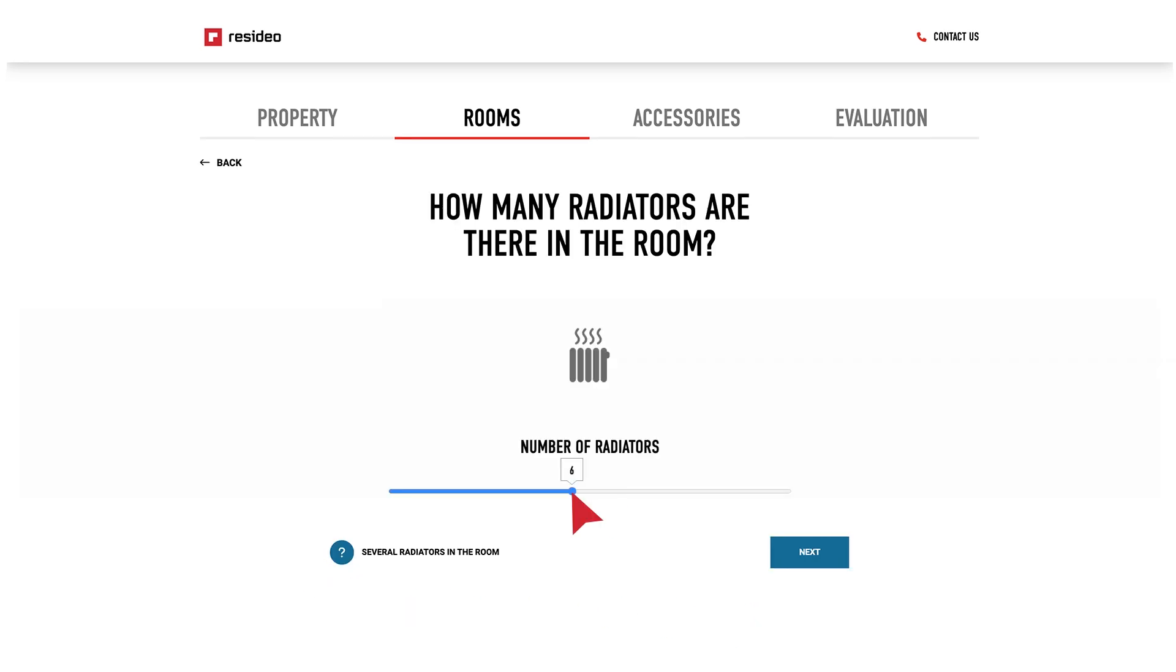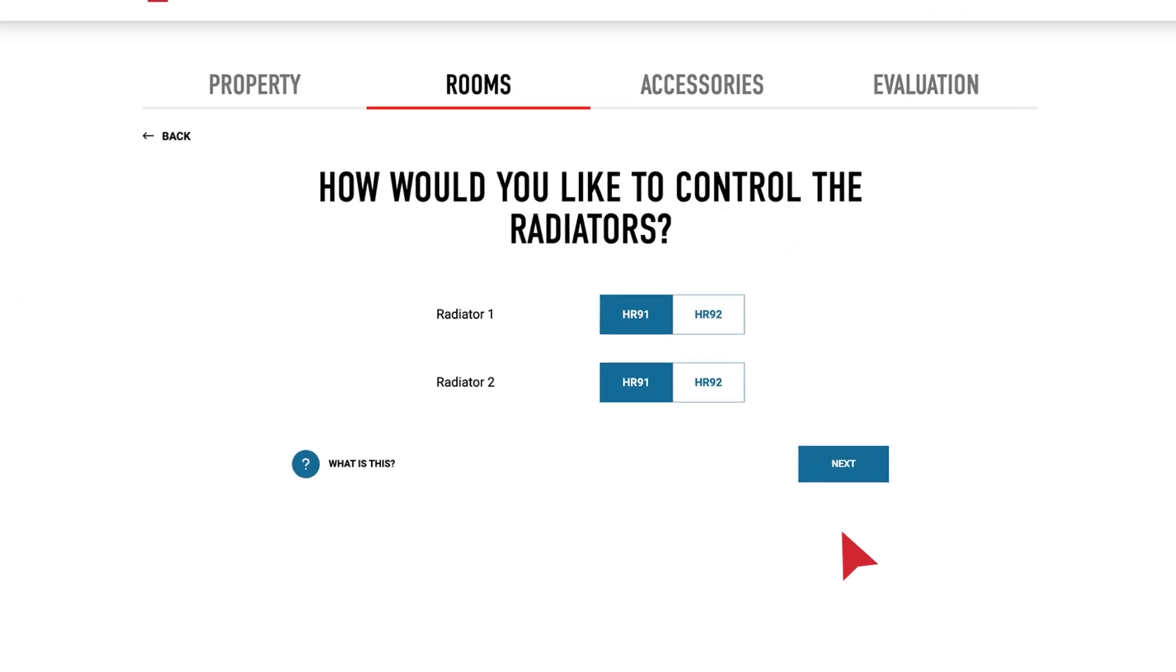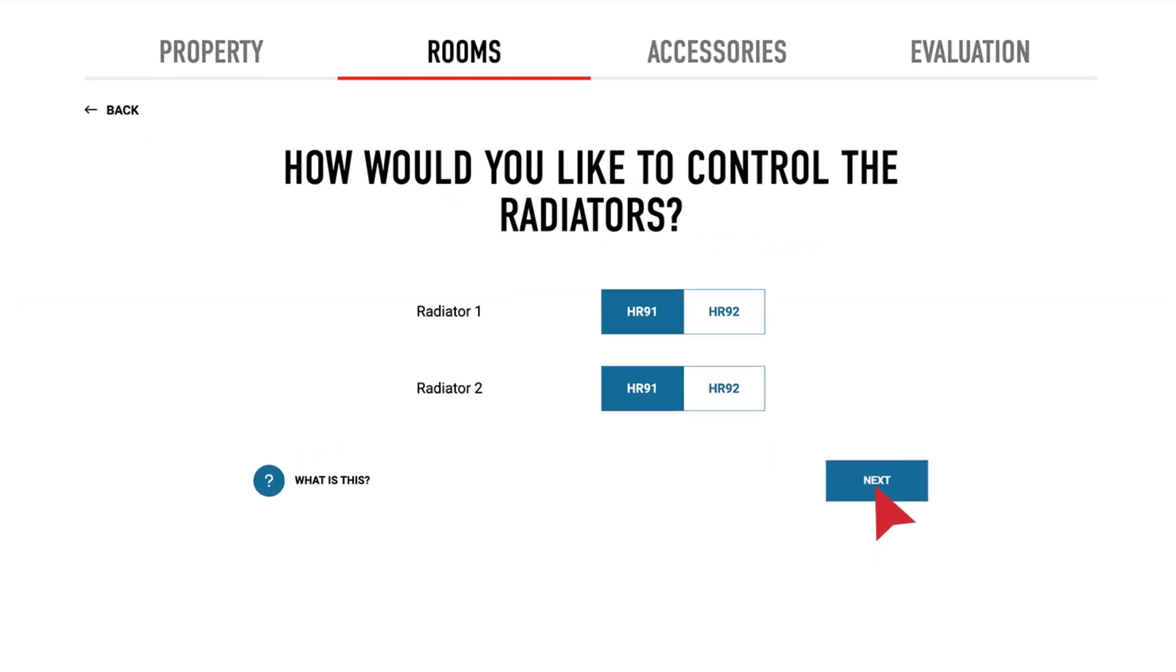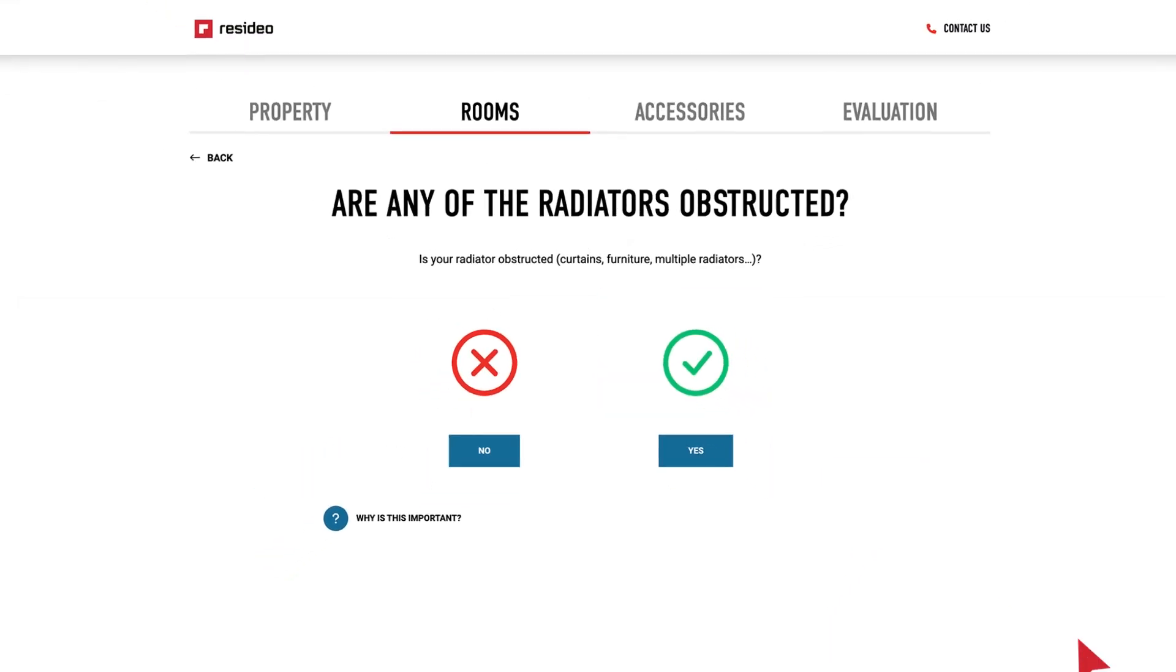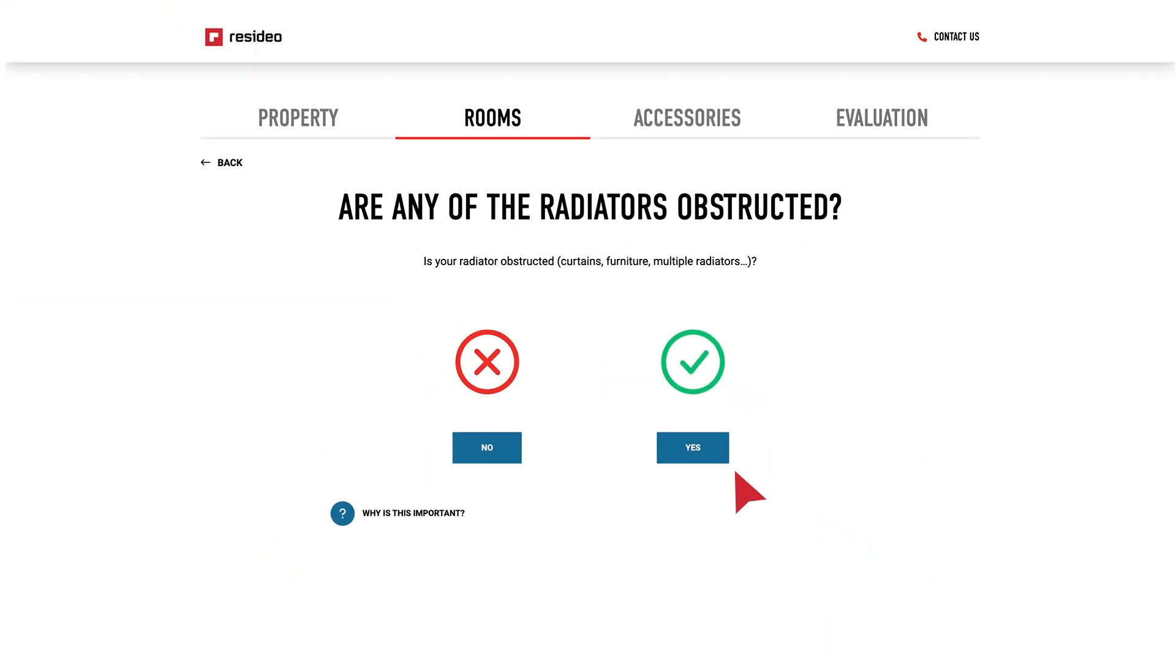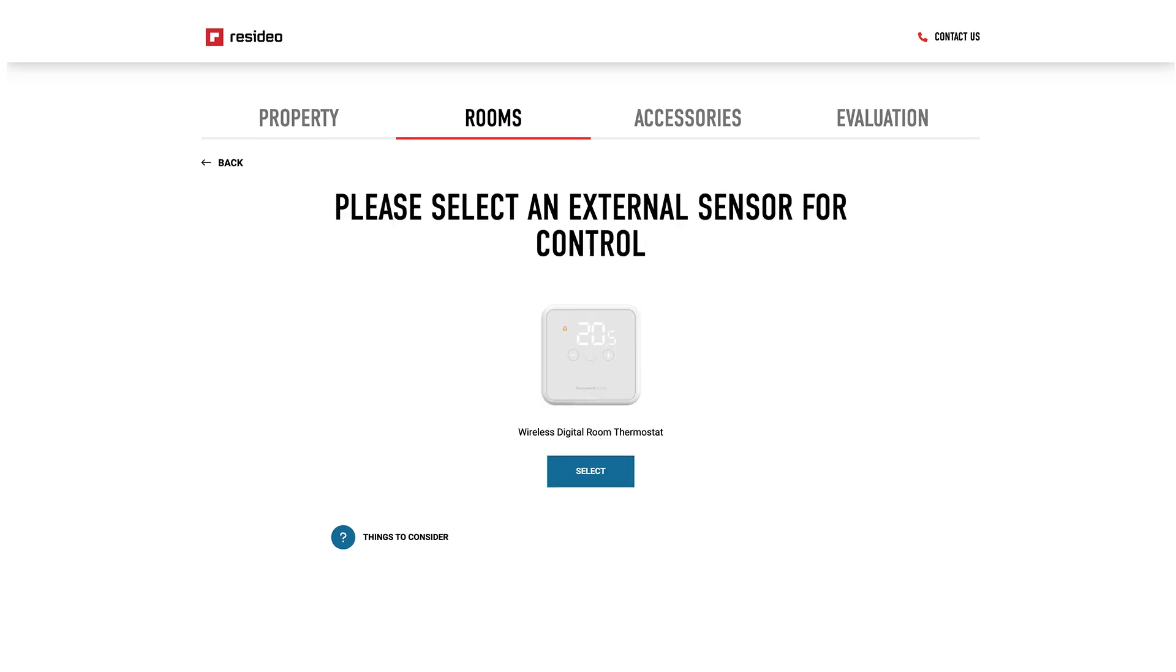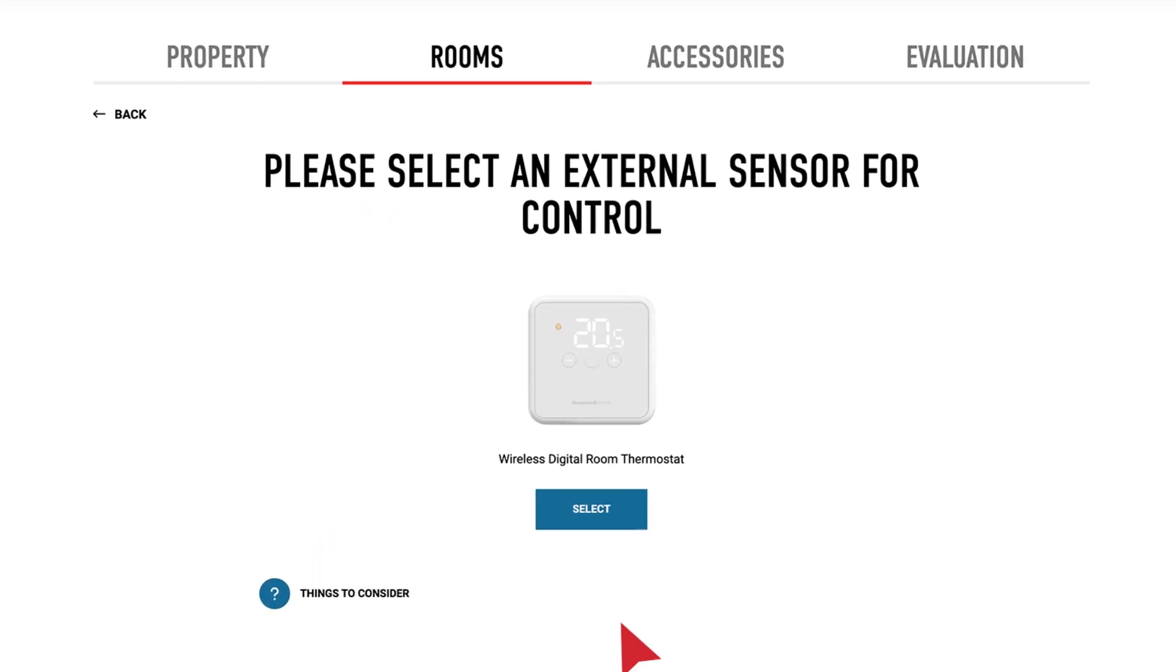If the heat source is a radiator, you can select the preferred wireless thermostatic radiator valve. If the radiators are obstructed or boxed, you'll have the option to choose a remote room thermostat like the DT4.